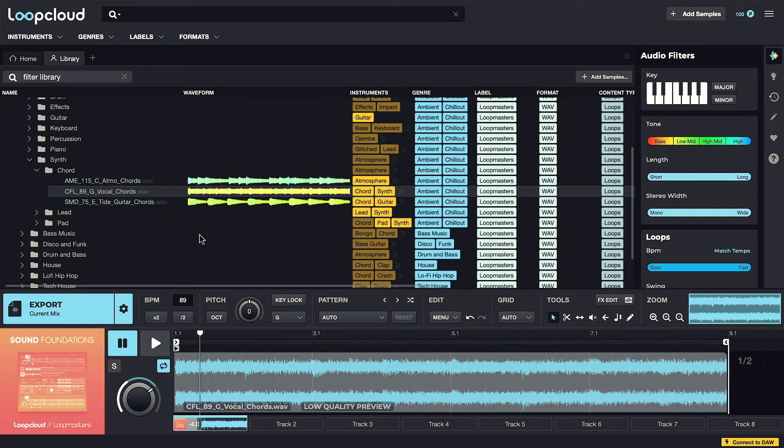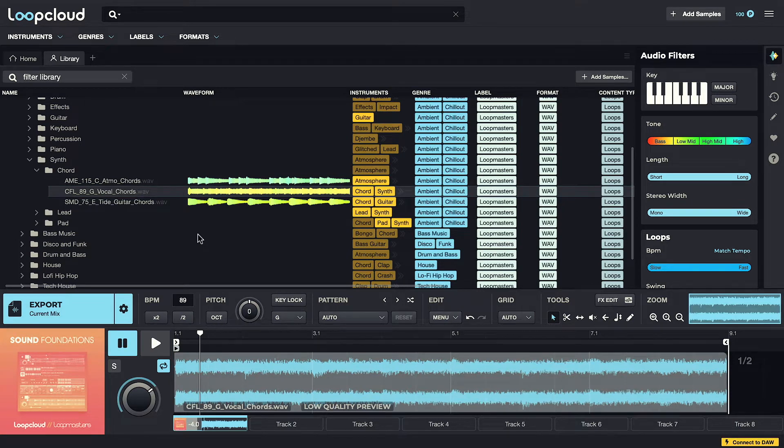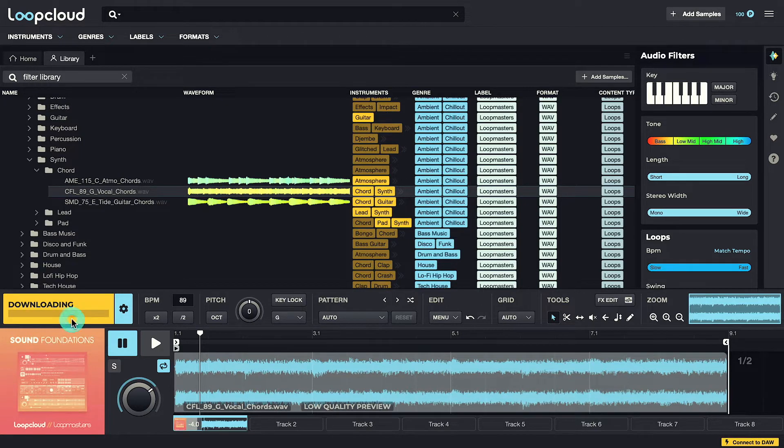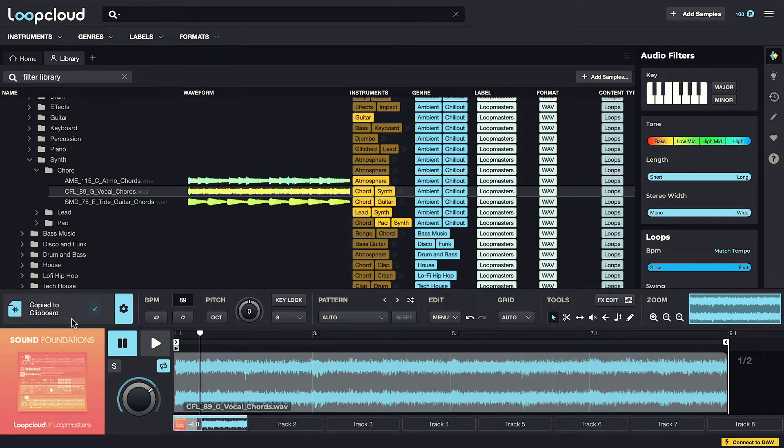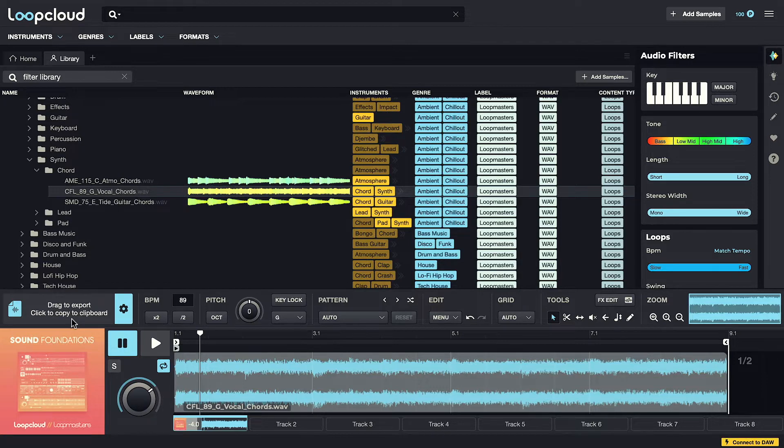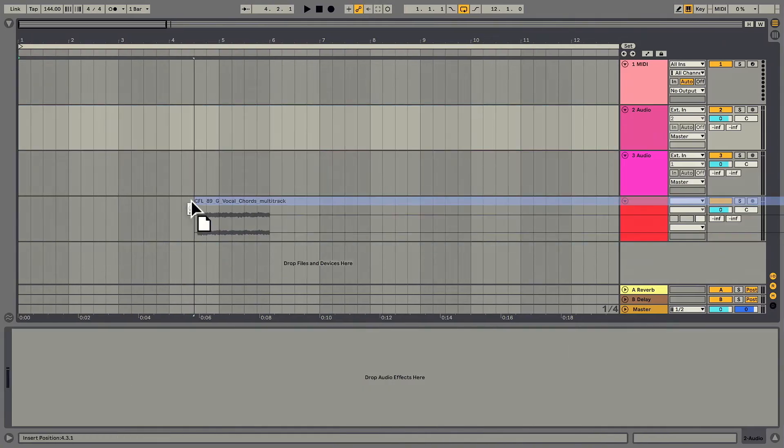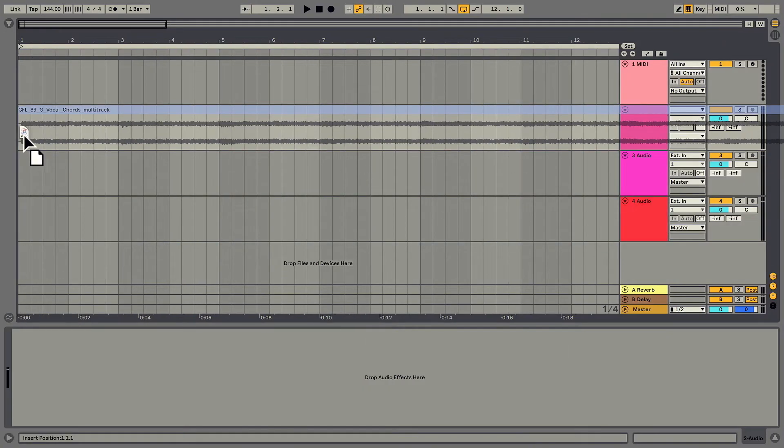If I'm liking any of the sounds and I want to use them in a project, I can use the Export button here to drag them out. You can see when I first click it, it downloads the sample. There'll be much more on this later, but the important thing to know is that you only download samples when you need them. So I can now drag this sample out to wherever I want.